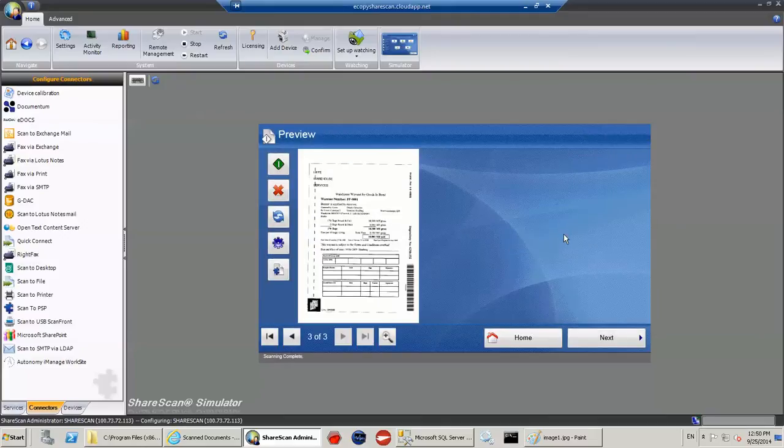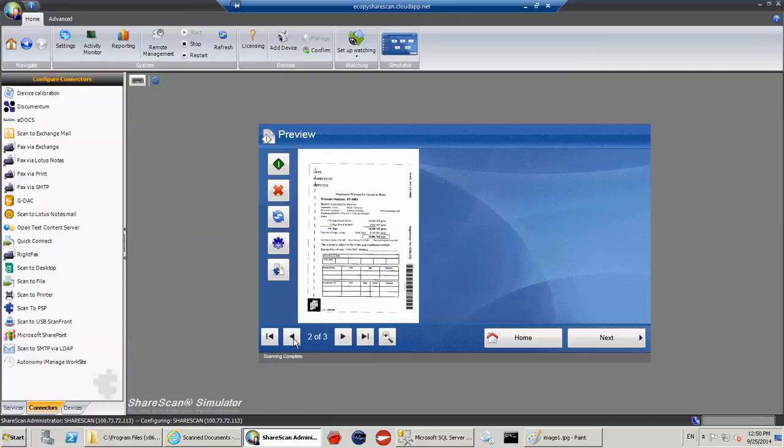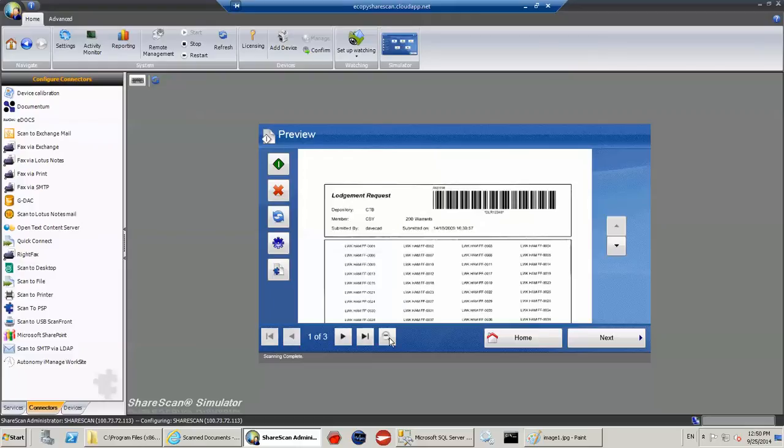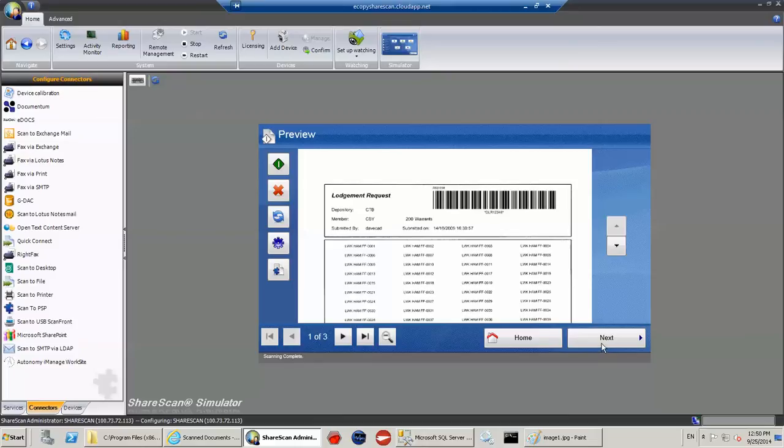Now, this is the screen that you would actually see on the MFP. And on the MFP, you'll see a real time preview of the document that you've scanned. And if I just zoom into this page, you can see there DLR12345. So I know that this document is the right way up and I've done something right so far.